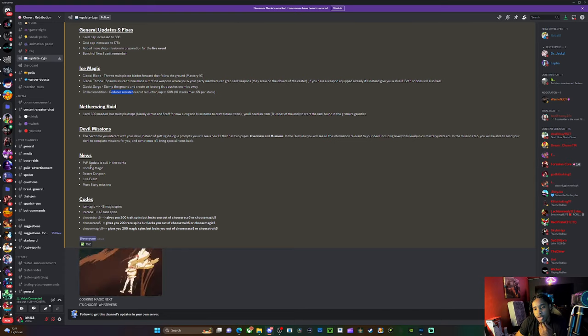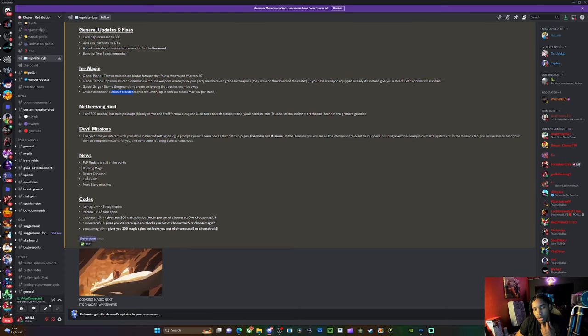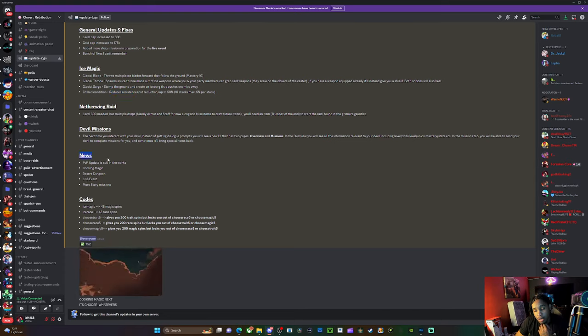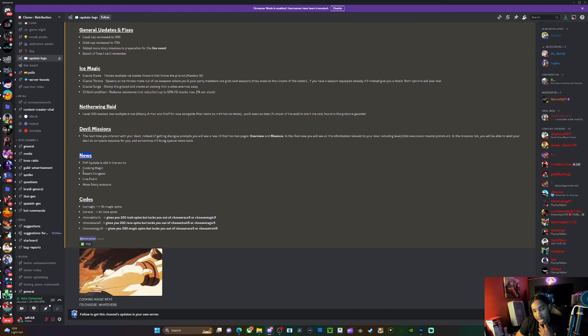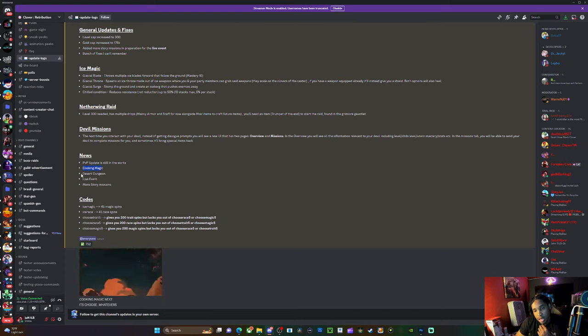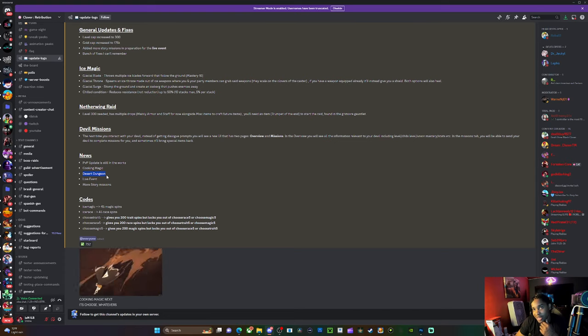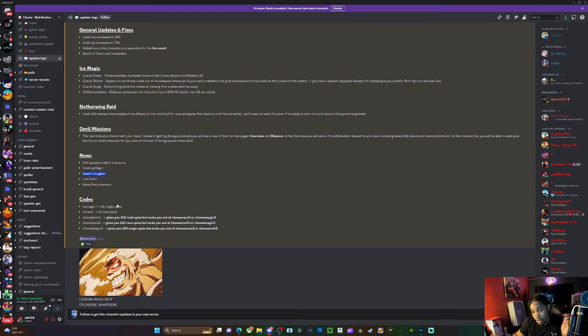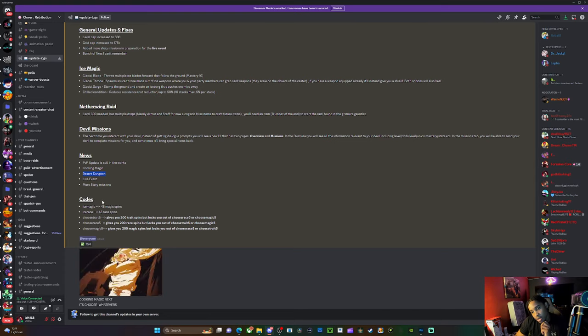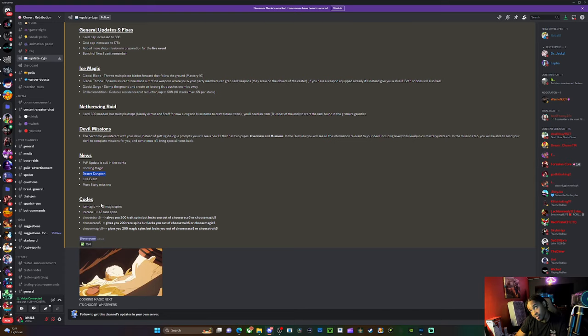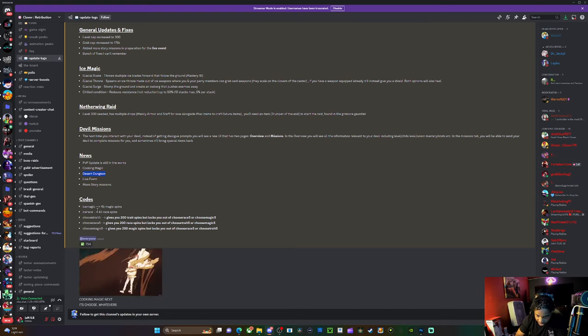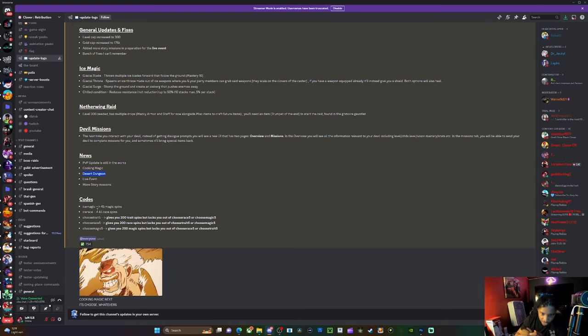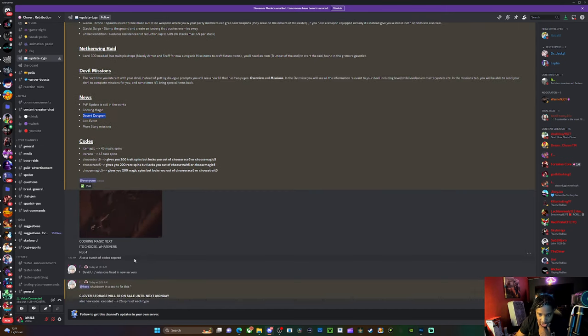News: PVP updates still in the works, cooking magic which we were talking about, desert dungeon which I thought was already in the game, live event and more story missions. We love that because a lot of people been complaining about the way we've been upgrading in the game, so I'm happy you're listening and adding all this stuff.